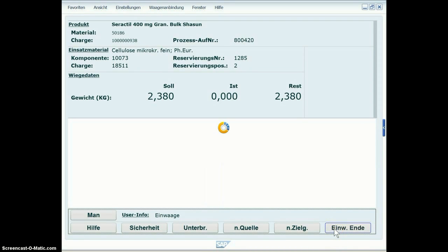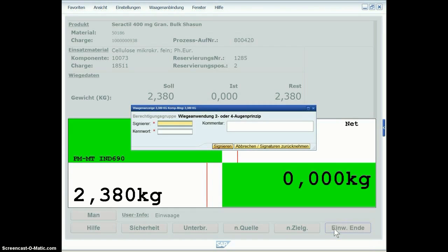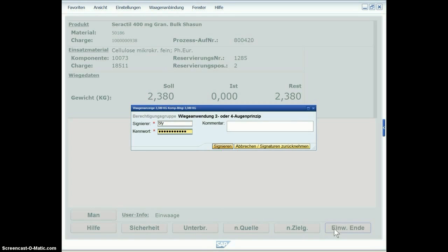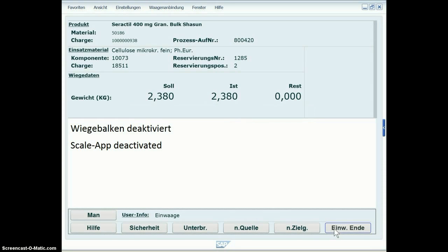When you stop the scale process, another signature is required and this signature will show up on the scale protocol later on.